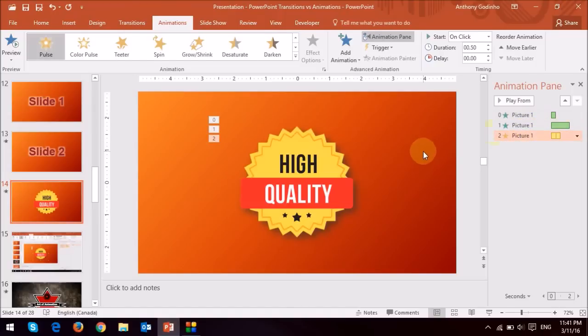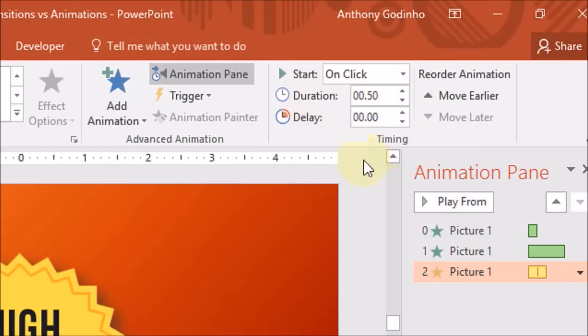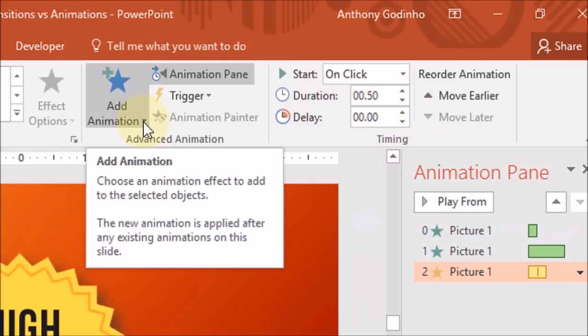Now similarly, like I mentioned earlier, for animations, you can change the duration. You can add, to add multiple animations, you click this button right here,